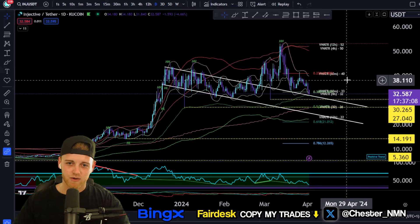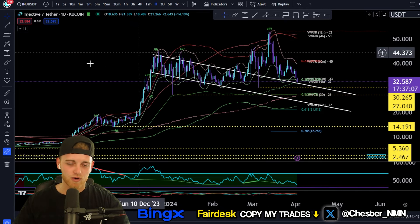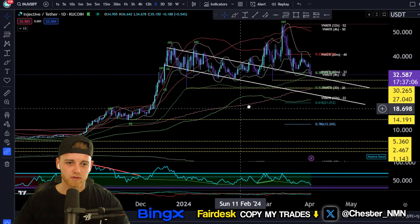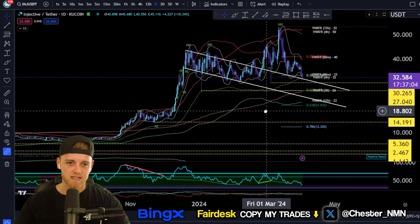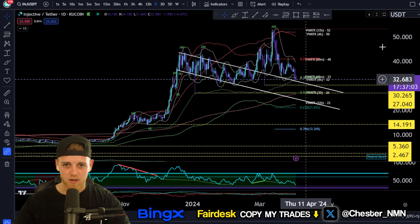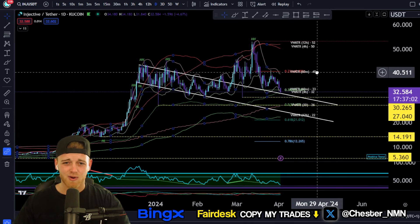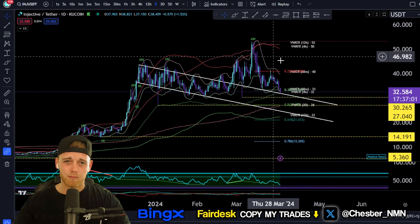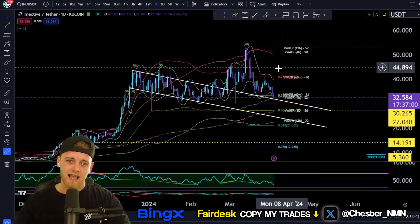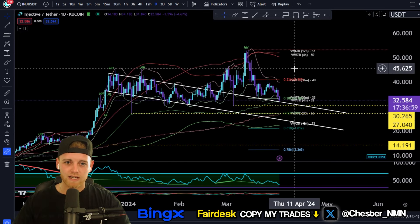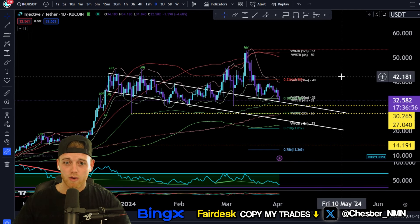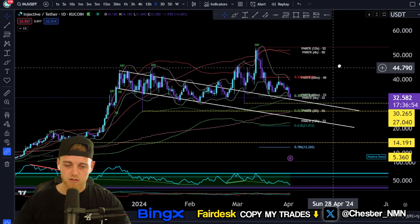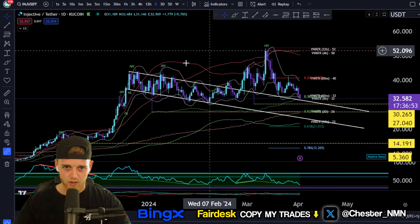I'm here today to give you an update on Injective Protocol. We're going to be going through this from a technical analysis perspective — looking at market structure, price targets, buying points, and a price prediction for INJ if you were to hold it for the next 6 to 12 months or so.